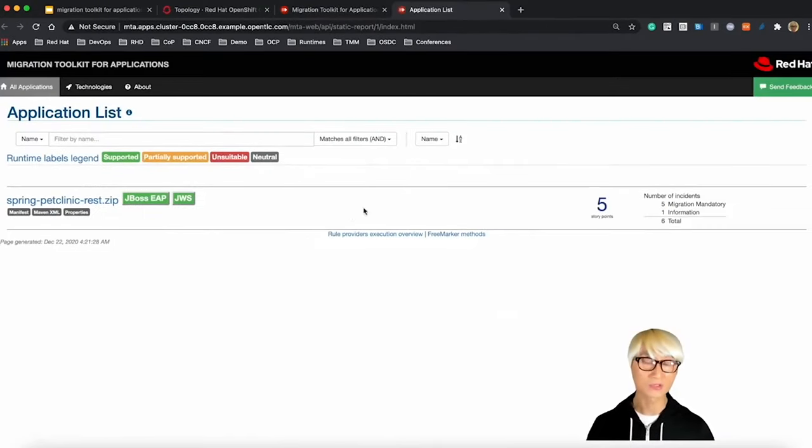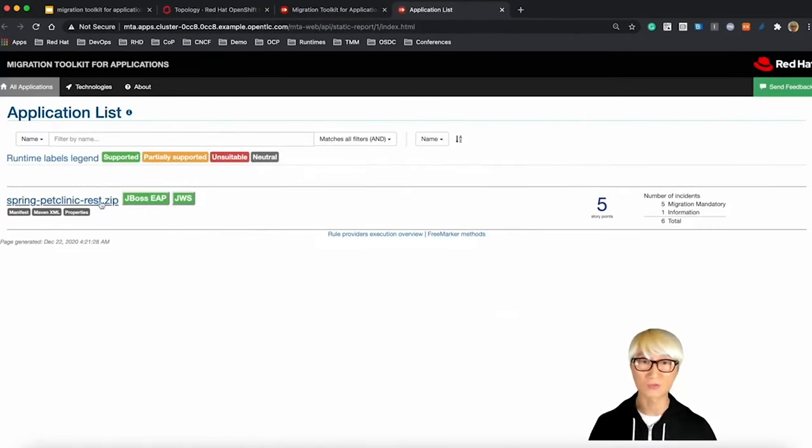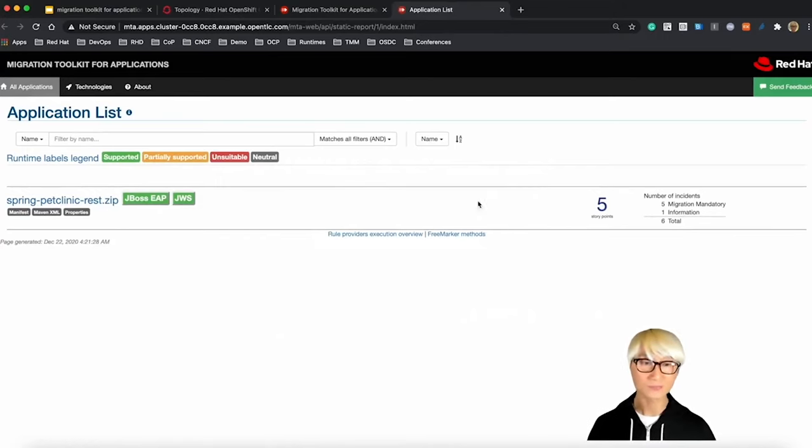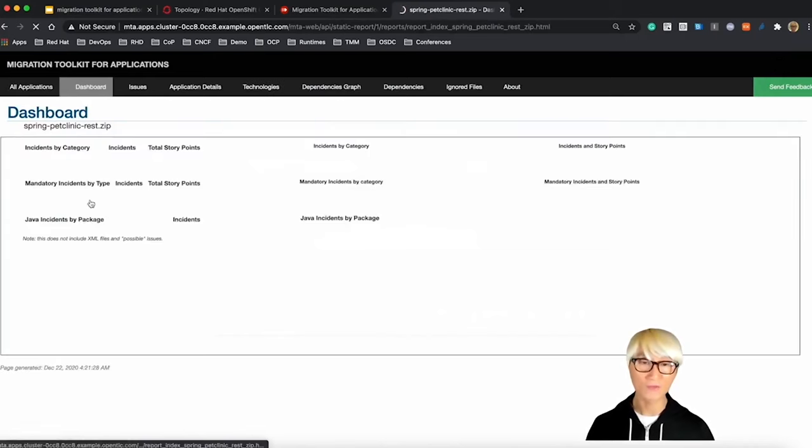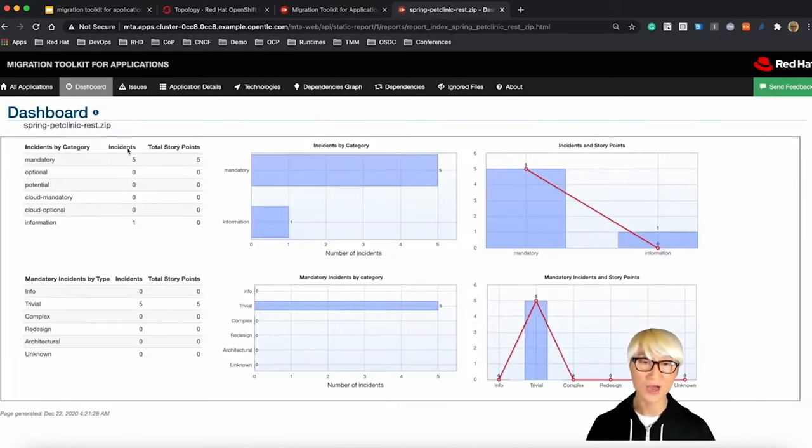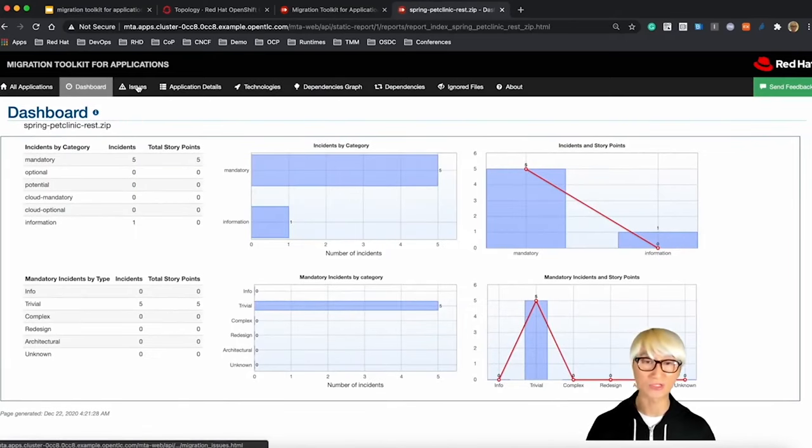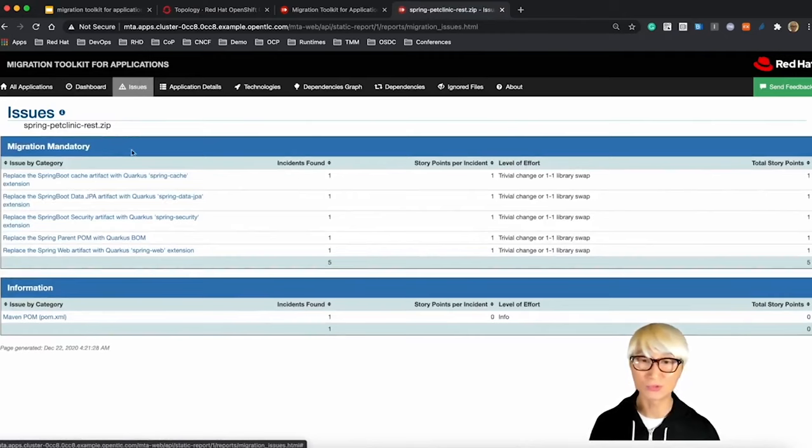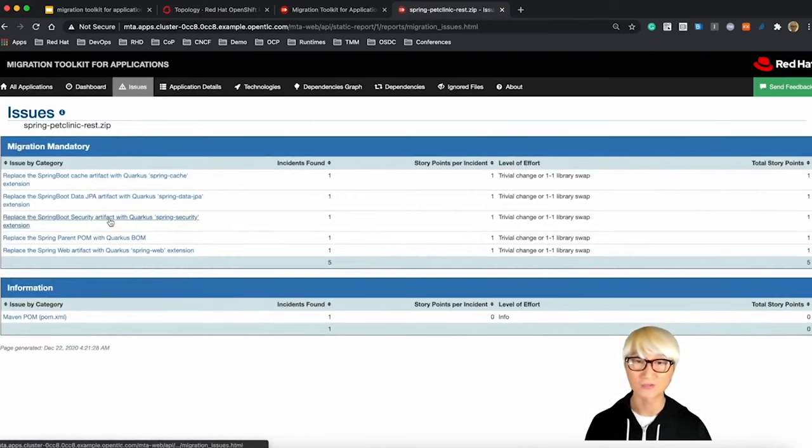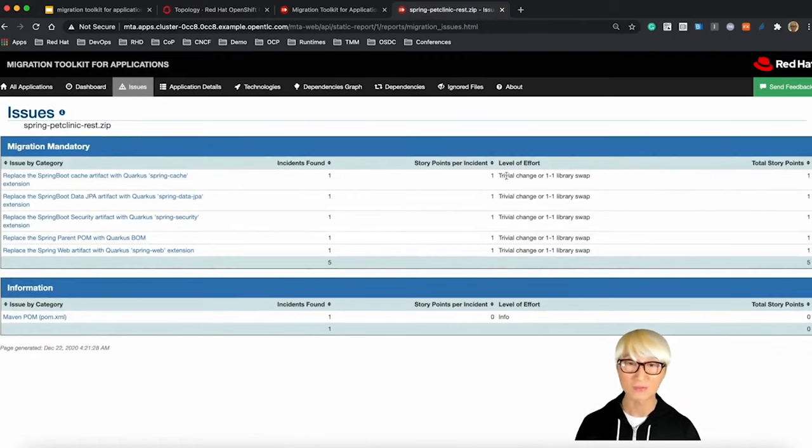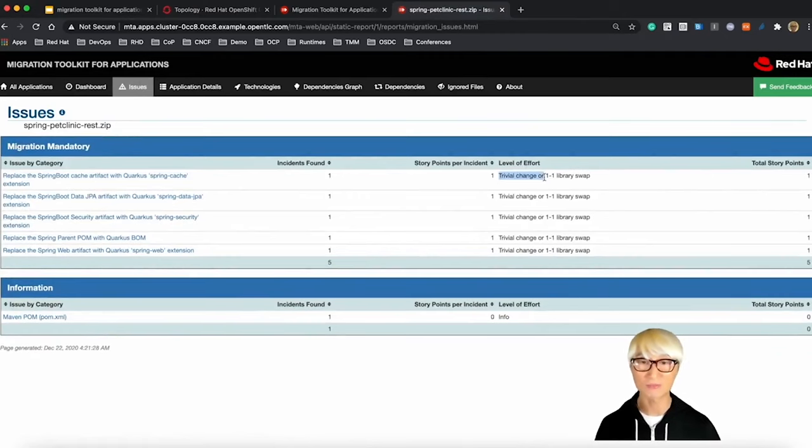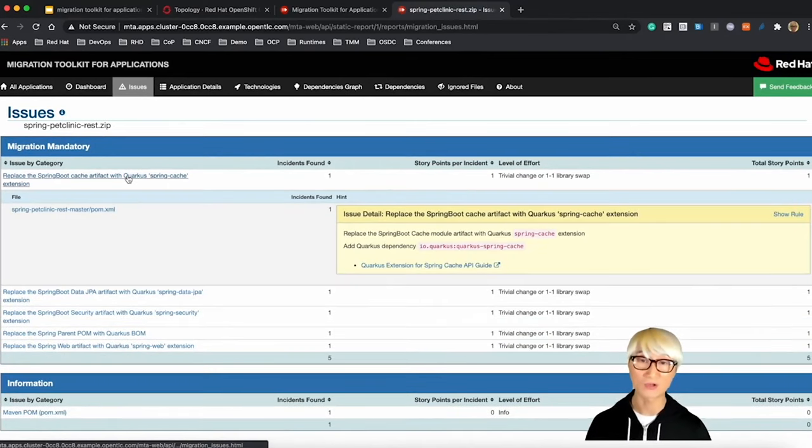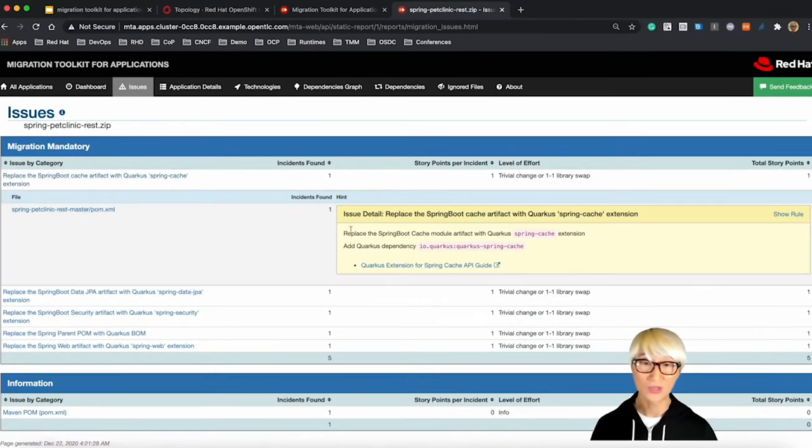You can find more detail like included packaging or custom rules, custom labels. When you click on report, you can find another window. Here is the story point, how much effort or time you need to migrate this application. Let's go to the issues menu. You can find five migration mandatory issues and one information.